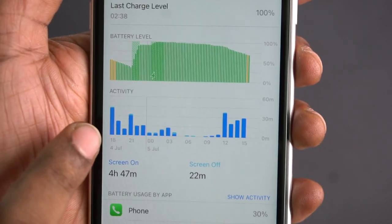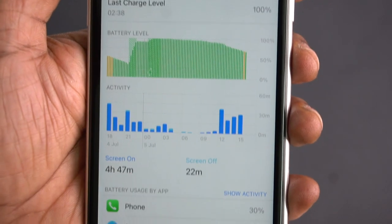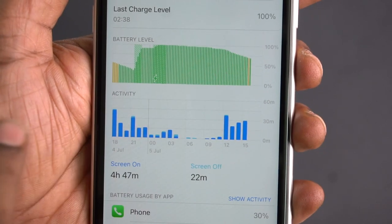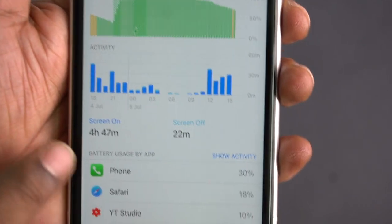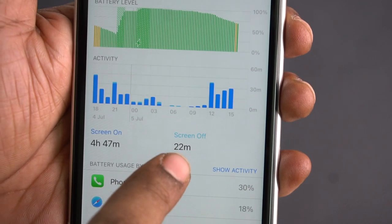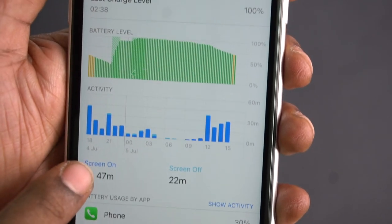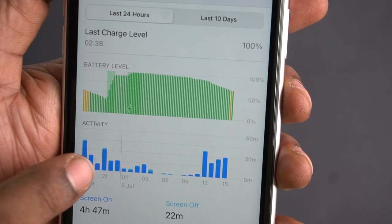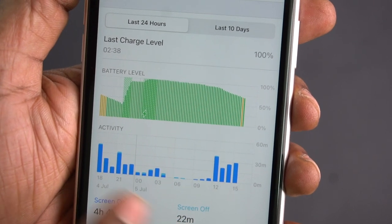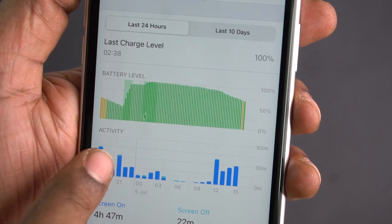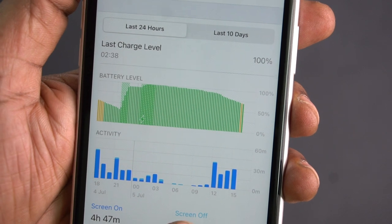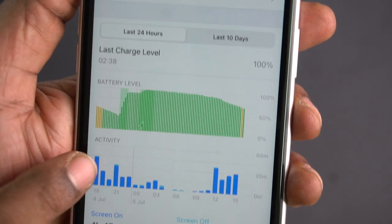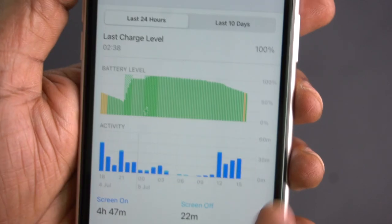The activity graph shows how many minutes on average the device is used within these 24 hours. When the screen is on, the graph is thick blue. When the screen is off and we use any background activity, the graph is light blue.